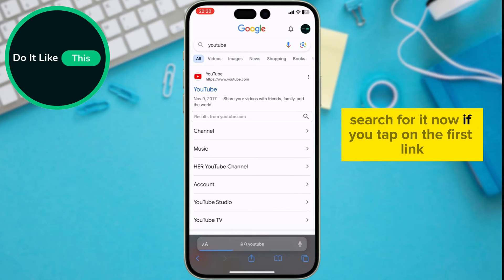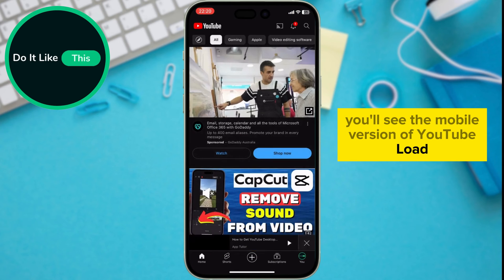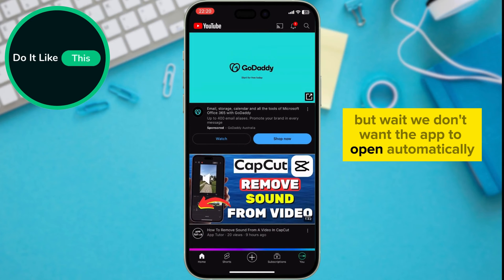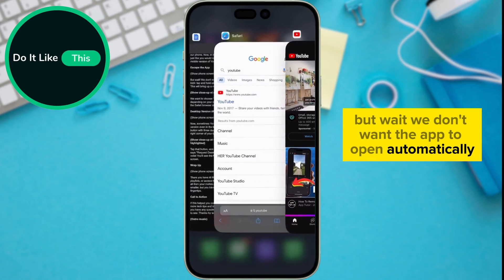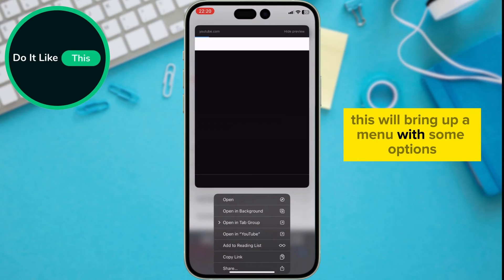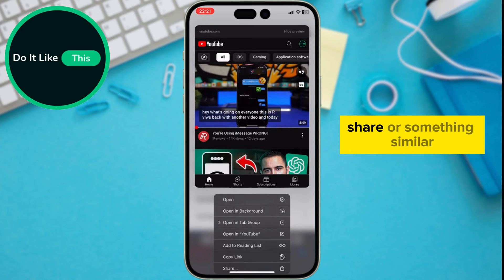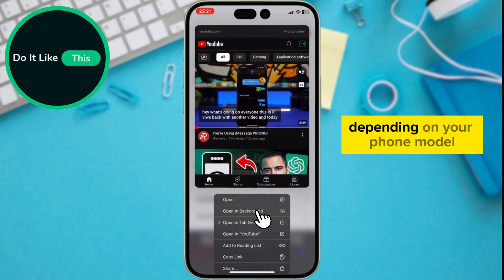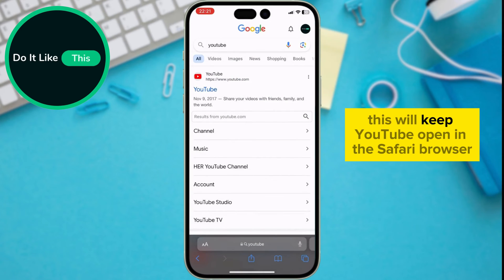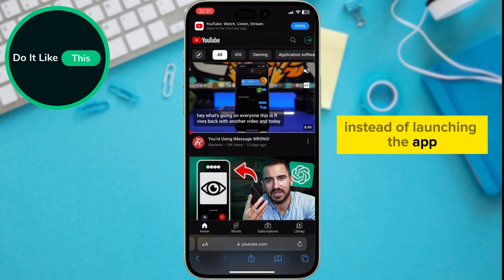Search for it. Now, if you tap on the first link, you'll see the mobile version of YouTube load. But wait, we don't want the app to open automatically. Here's the trick: tap and hold on the first link. This will bring up a menu with some options. We want to choose 'Open in Background,' 'Share,' or something similar depending on your phone model. This will keep YouTube open in the Safari browser instead of launching the app.